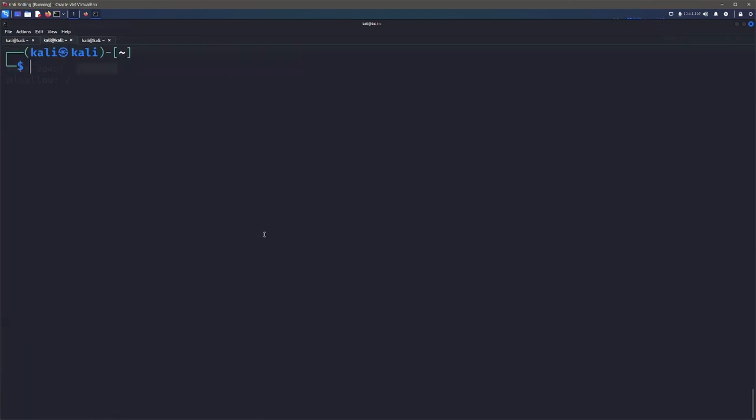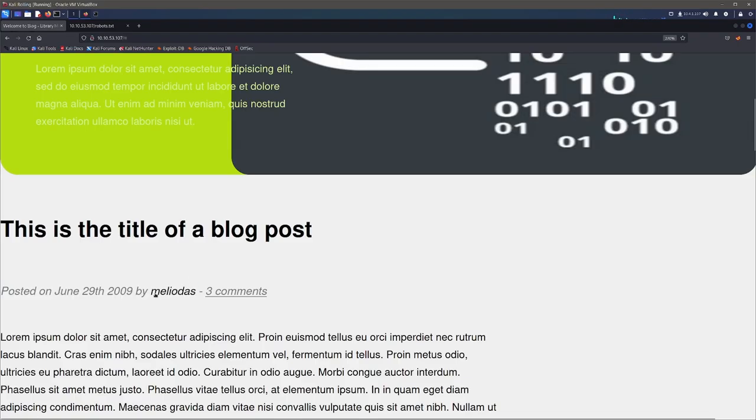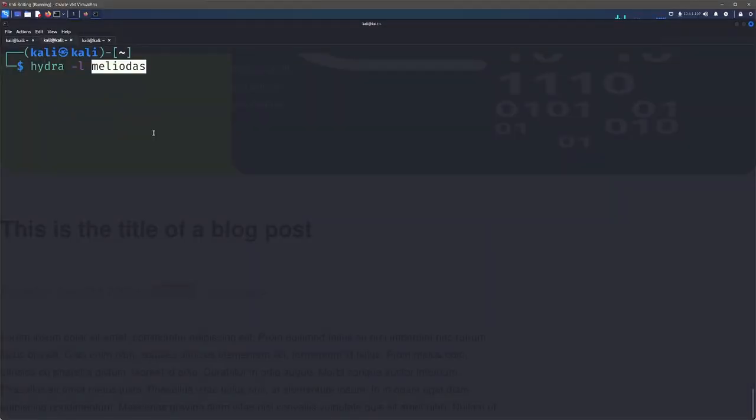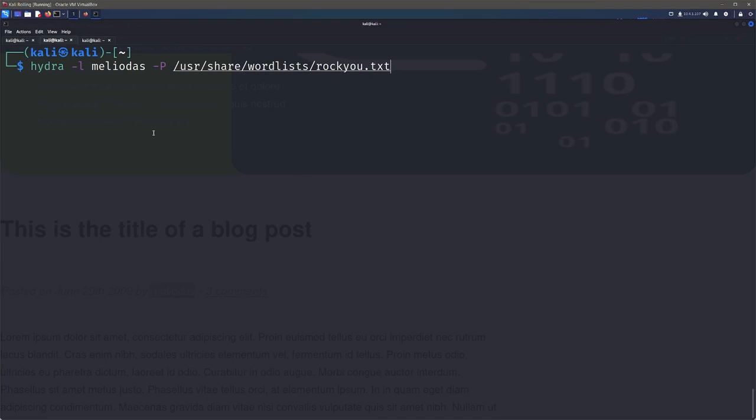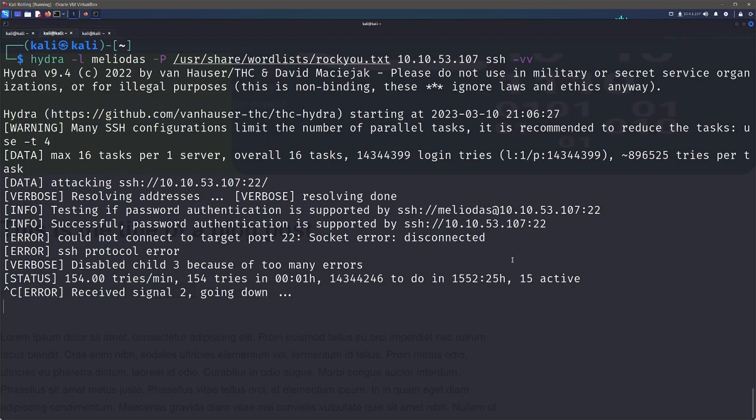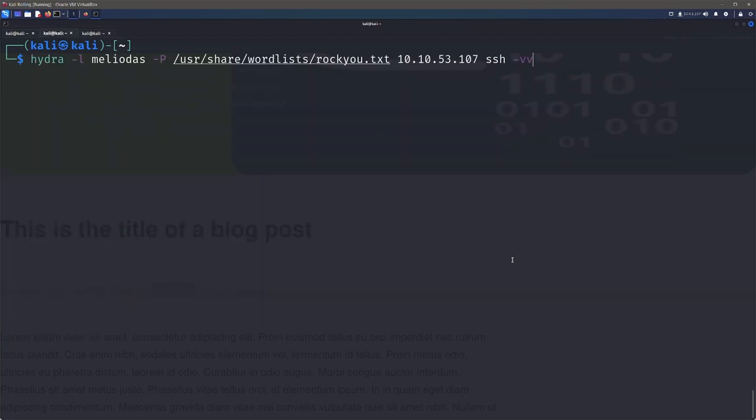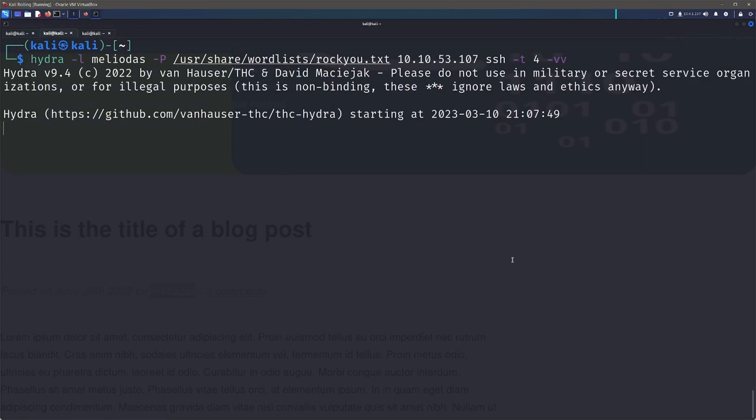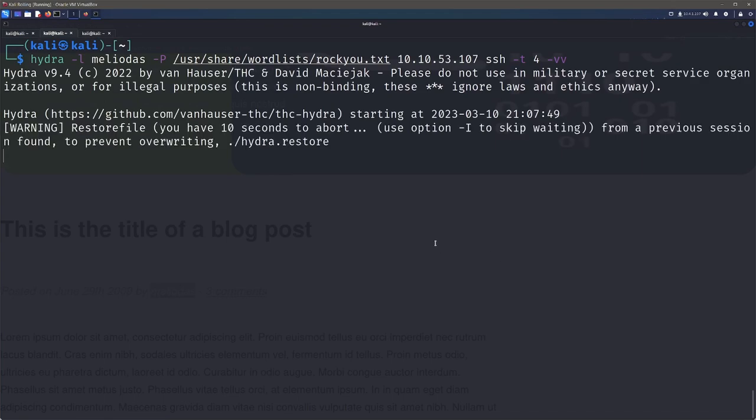There's a few ways that we could do this. I'm going to go ahead and use Hydra for this. We can use the dash lowercase L to specify our username or our login. We go ahead and paste that in. Then we want to do an uppercase P for a word list. Let's go ahead and specify our RockU.txt. Then we can go ahead and specify the IP and then the protocol that we want to be brute forcing, SSH. Let's see the output of that with VV. So we want to use the dash T for tasks and we can specify an amount that we want. Four is pretty good.